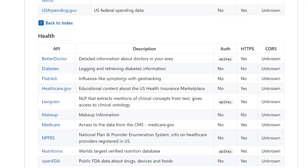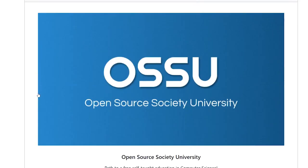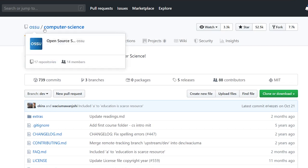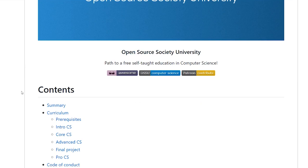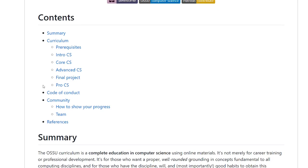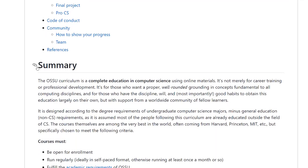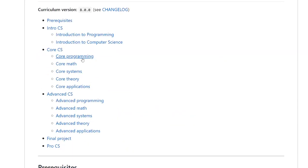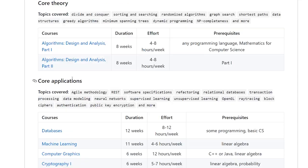I mentioned this one in a previous video and it got around 10,000 views — it's about getting a self-taught education in computer science. The OSSU Computer Science GitHub repository is all about that. If you didn't get a traditional computer science degree, or you have one and want to freshen up for job interviews, this is a great resource. It gives you a list of what you can do to get an equivalent computer science education, with links to many free resources.